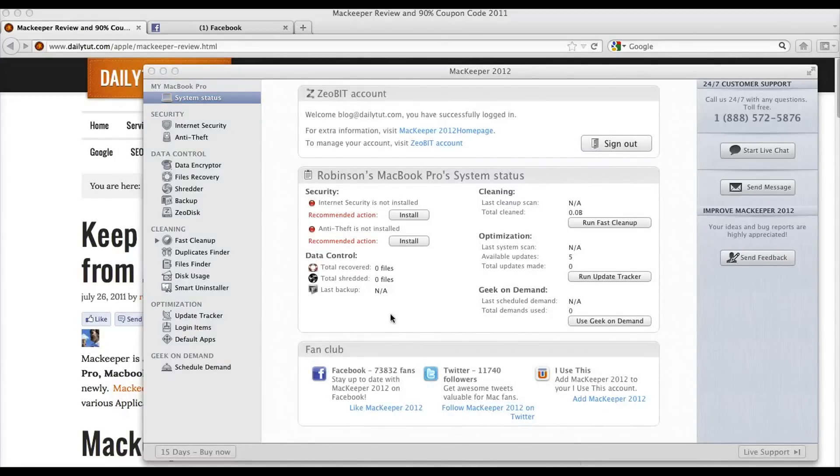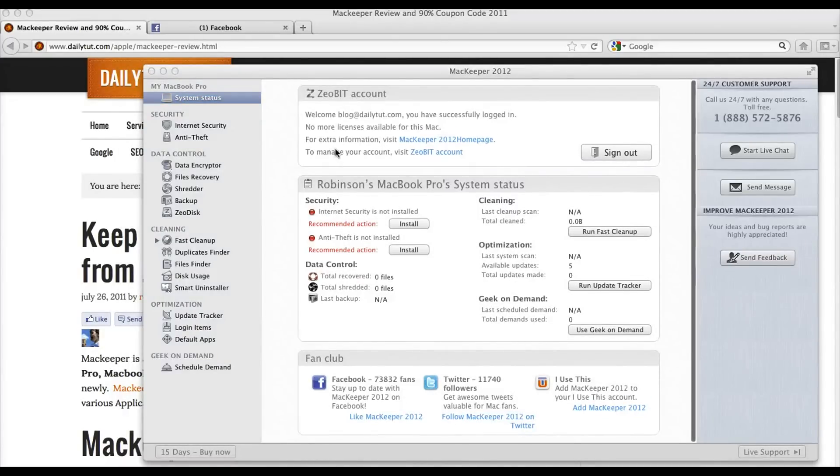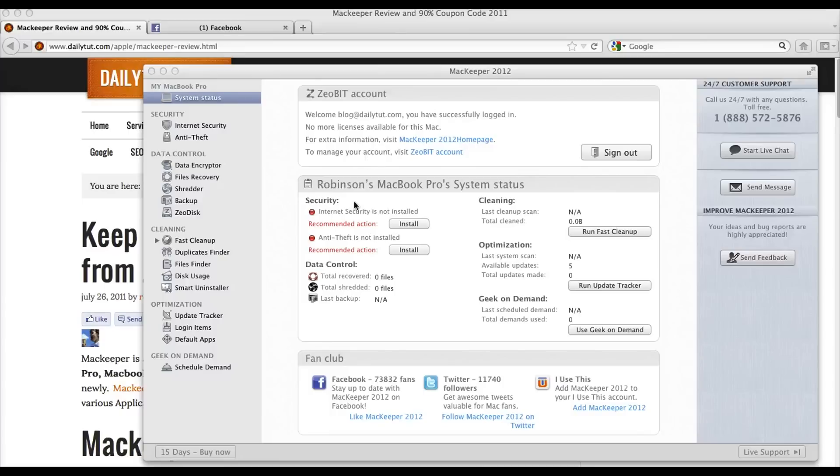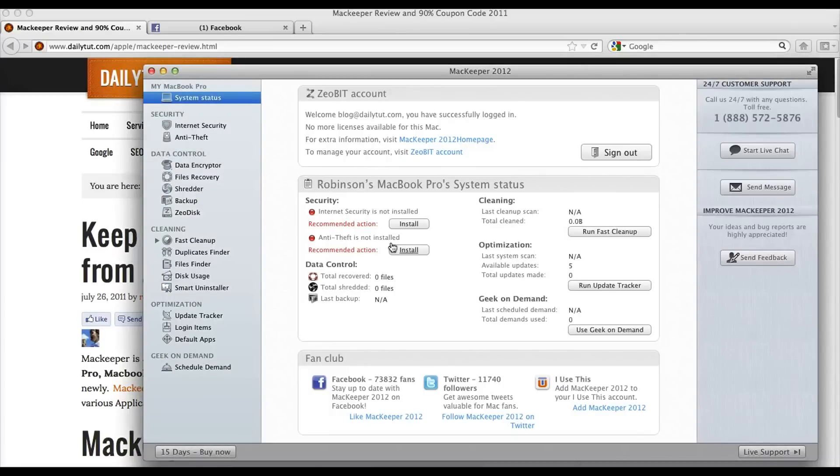So, here it is, your MacKeeper license for which you have got it. Internet security is not installed. So, you can simply install the additional programs from here.